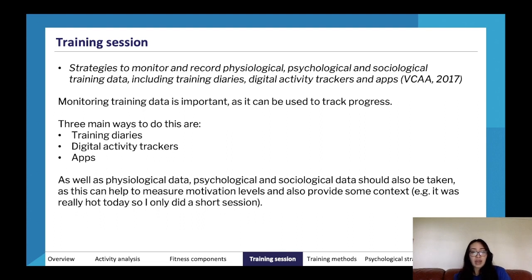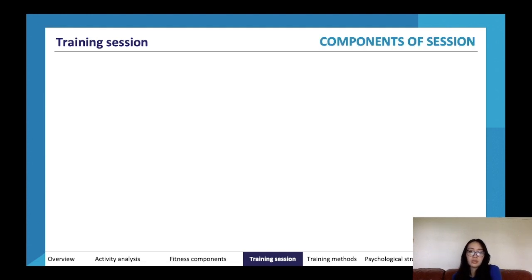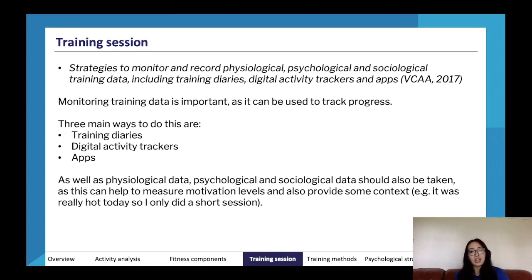Physiological data is important, but psychological and sociological data should also be taken as this can help to measure motivation levels and also provide context — for example, it was really hot today, like 40 degrees, so I only did a short session.